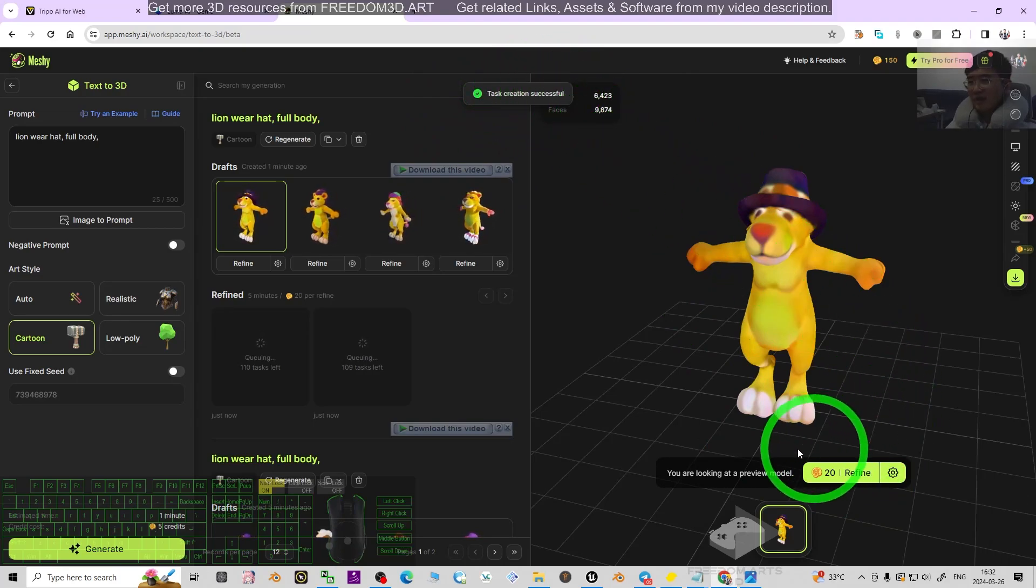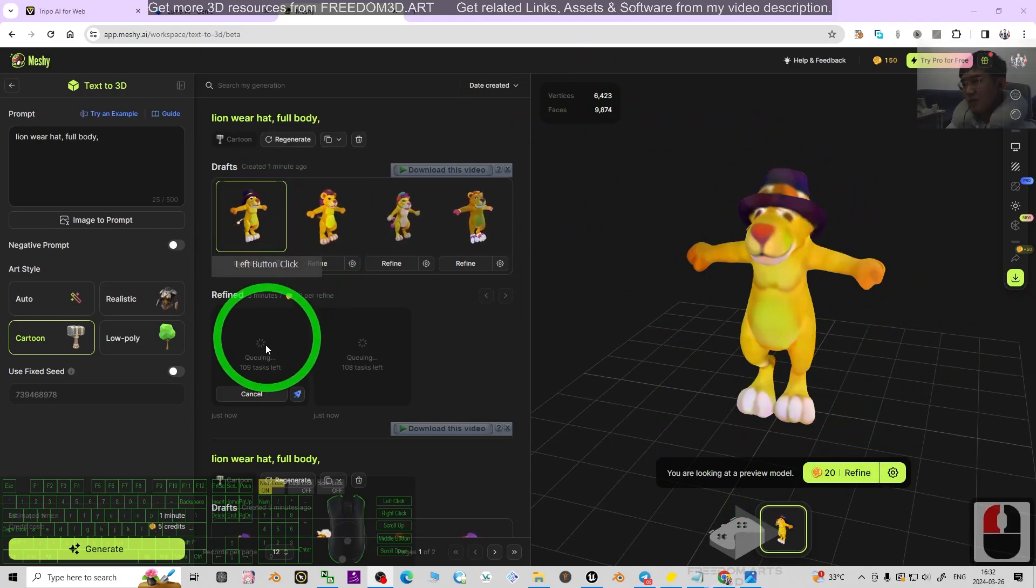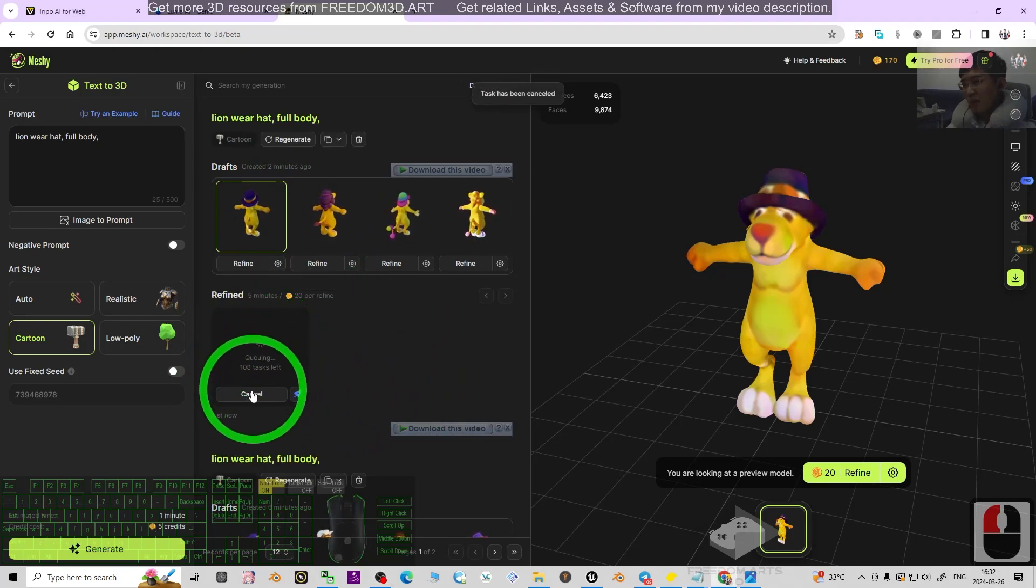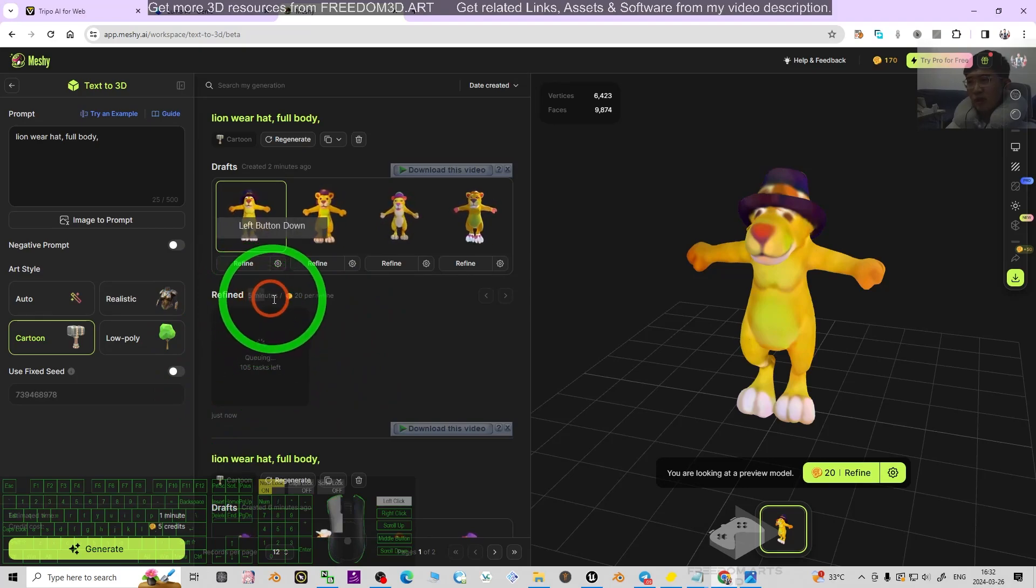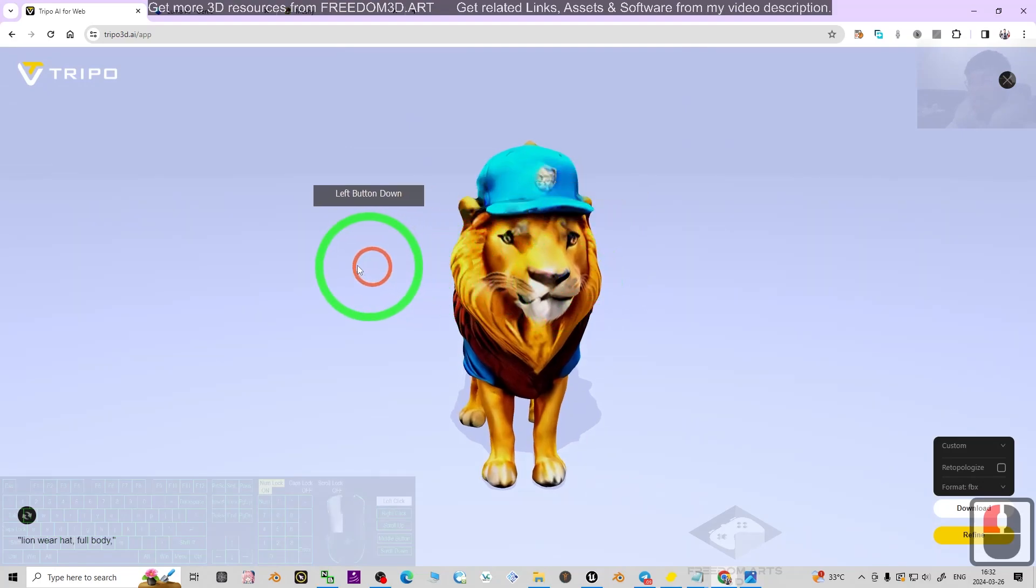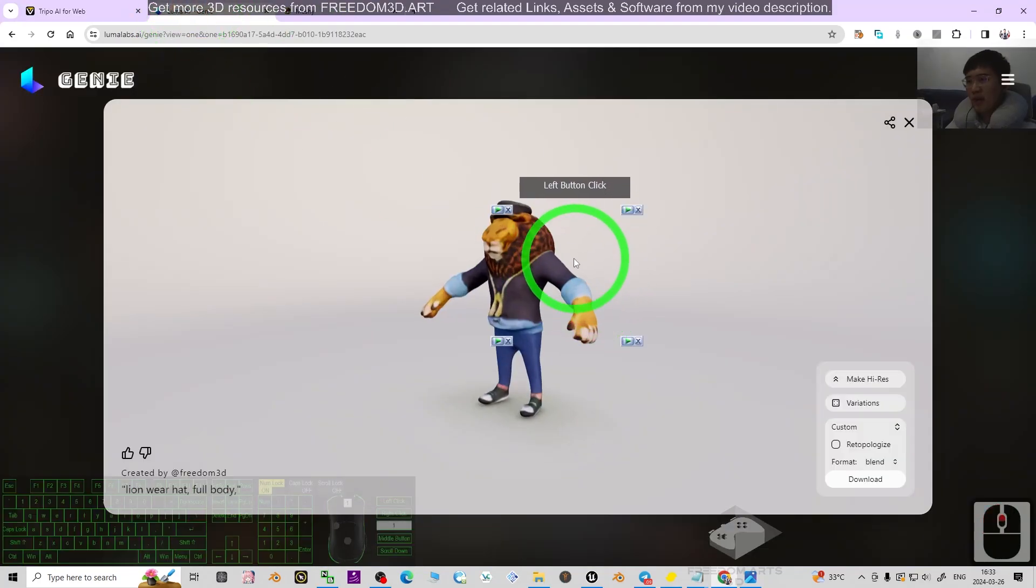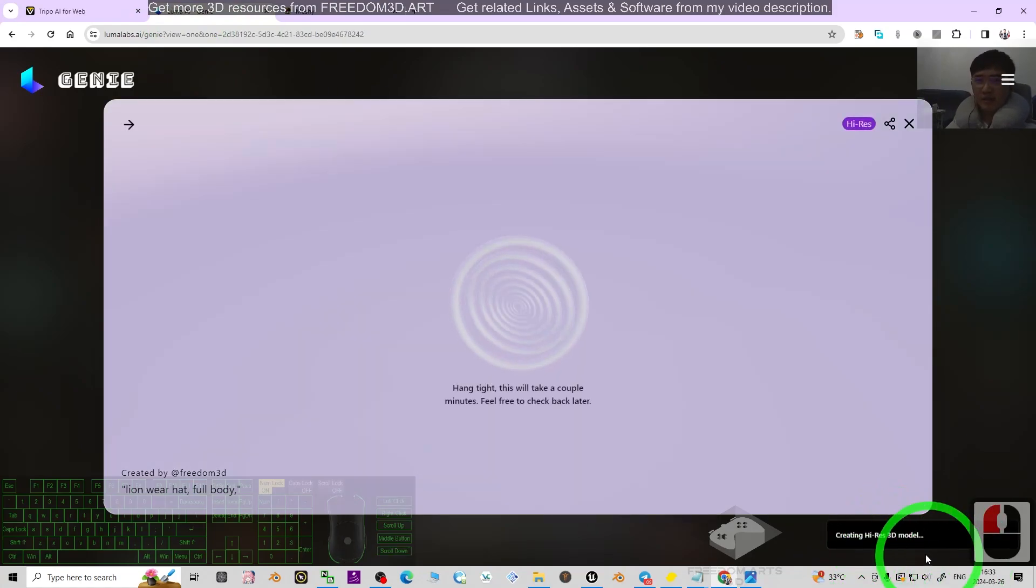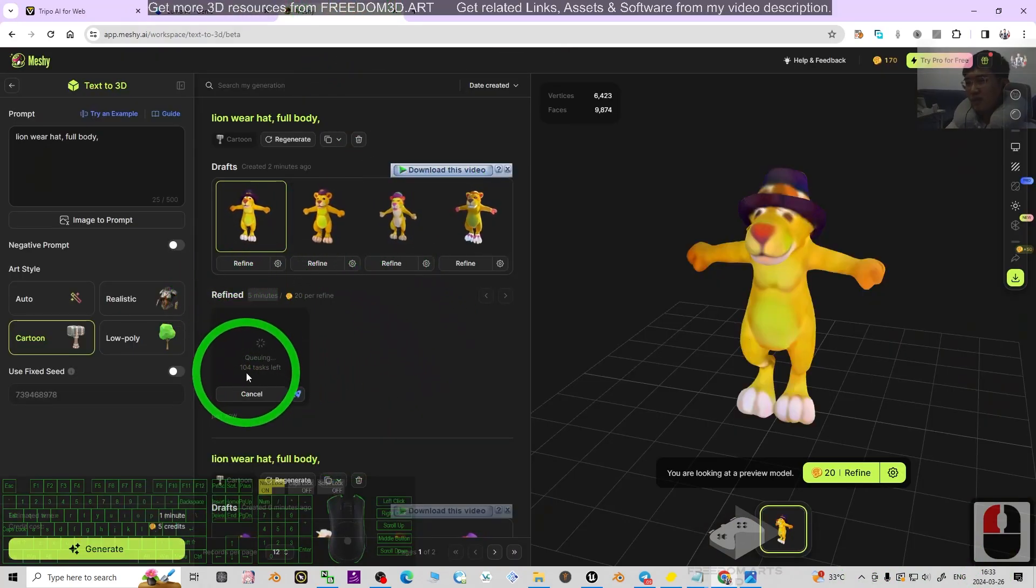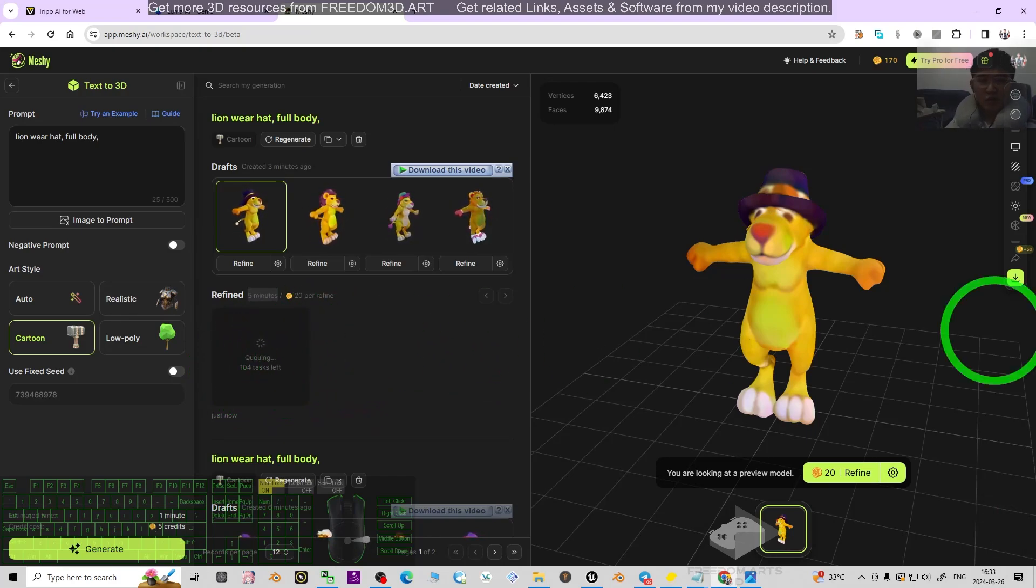After a while it will load a high resolution 3D model here. You can see I'm going to cancel one of these and wait for the queuing. You have to wait for five minutes. But look at Tripo, it's already a high resolution 3D model with texture. Luma, you can make it higher resolution as well by clicking here. Meshy, you have to wait for other people's 104 tasks to finish.